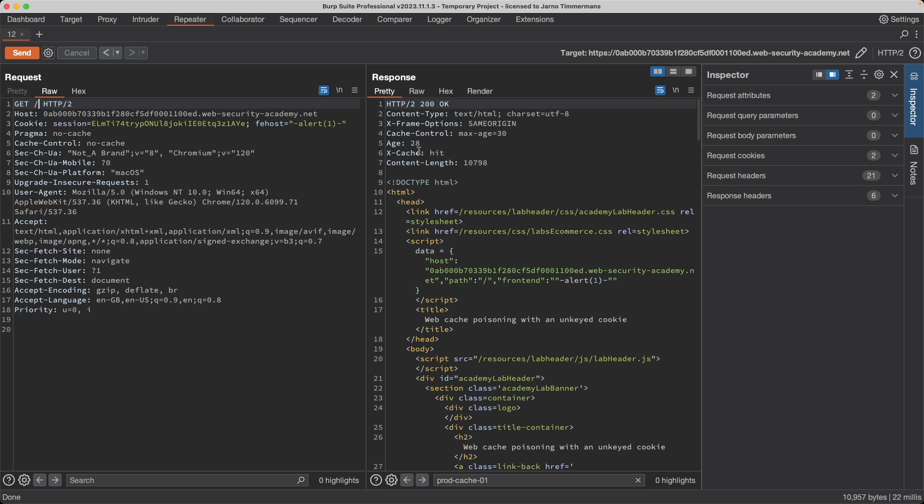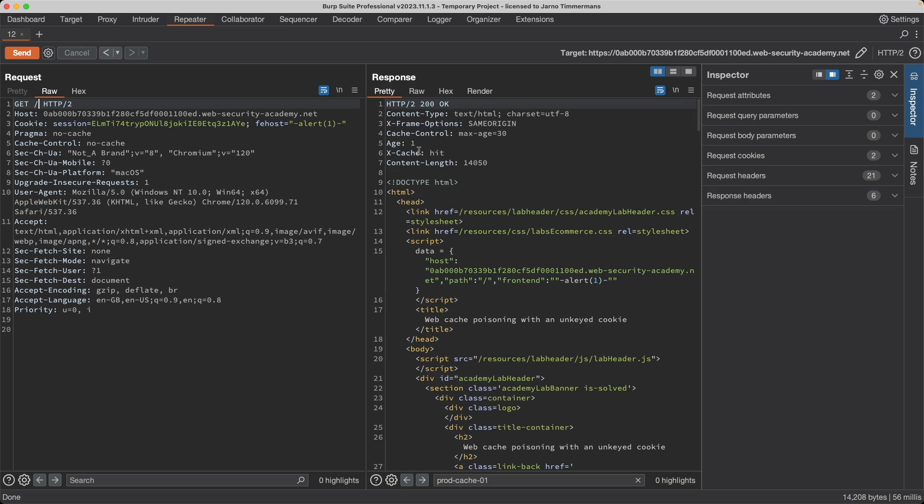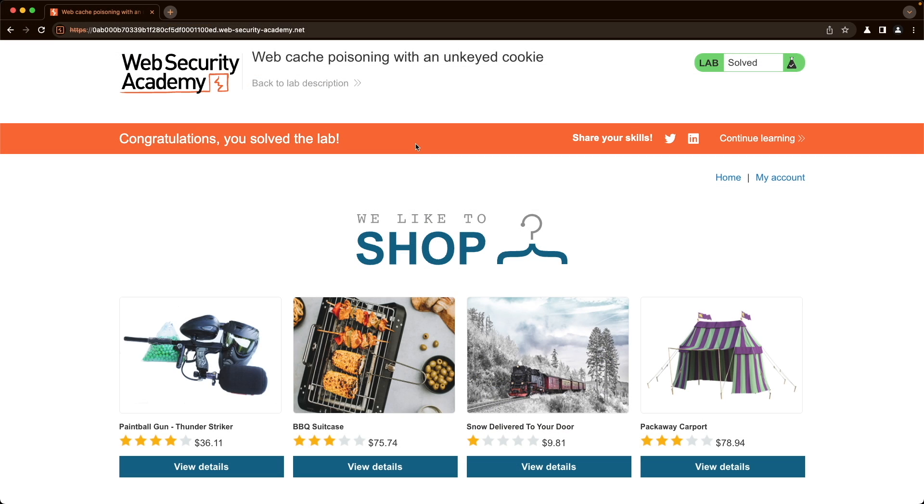Just keep resending your request and that way you can just continue until you've solved the lab. I hope this was helpful to you and thank you for watching.